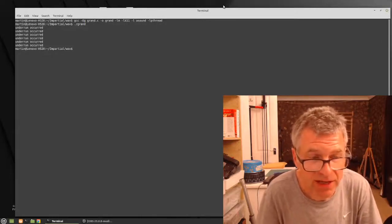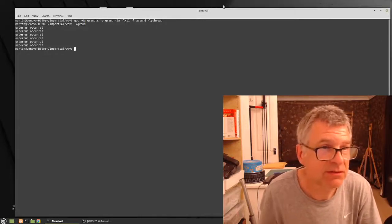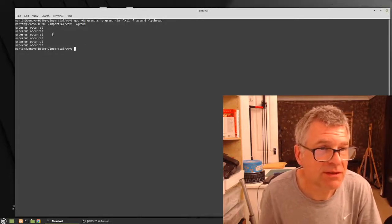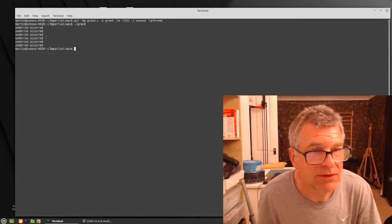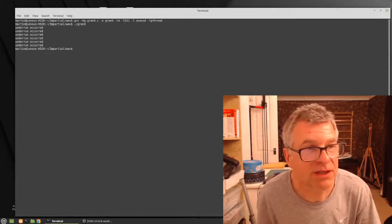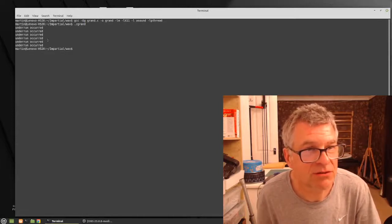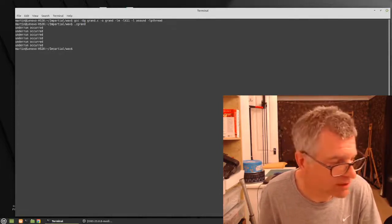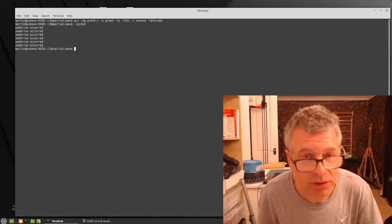Okay, so part three of this, which is... There's probably some bugs in my code because there's an underrun occurred there, but it probably works.